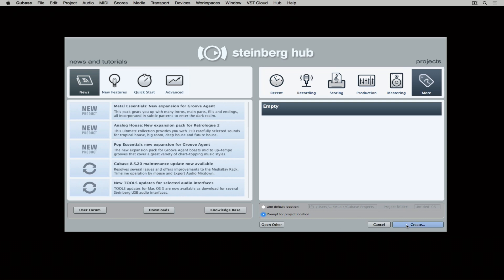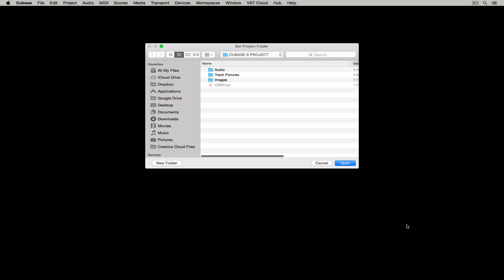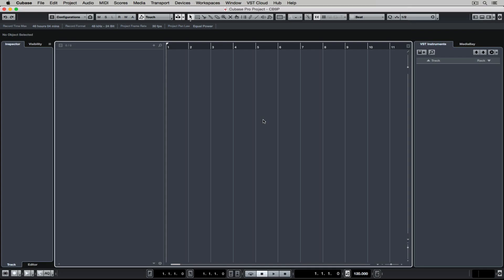And this means every time I create a project, I'll be asked where I would like to save all of these different types of files. As soon as we've set that project location, we've got an empty Cubase project in front of us.